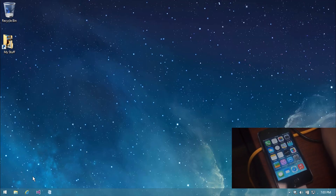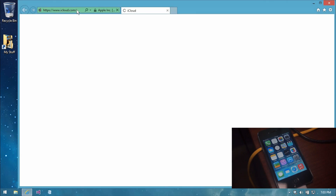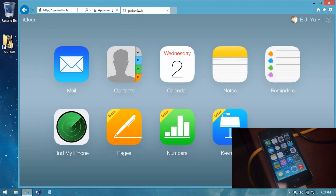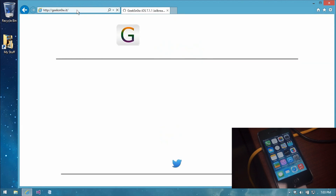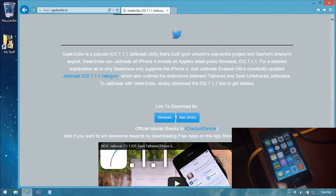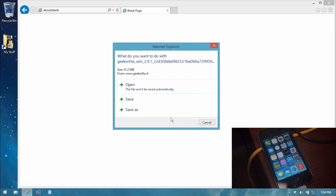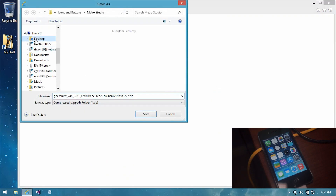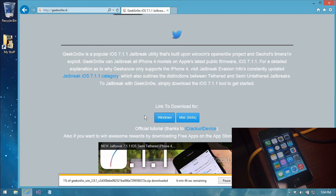Now let's get to the jailbreak. I'll be starting from the beginning, step by step. I do already have Geeksnow on my computer, but for the purpose of this tutorial, I will go ahead and download it again so you guys can see it here on the video and know what to do. You will be able to jailbreak your iPhone 4 on a Mac also, but for this tutorial, I am using a Windows computer, so I am going to download the Windows version of Geeksnow.